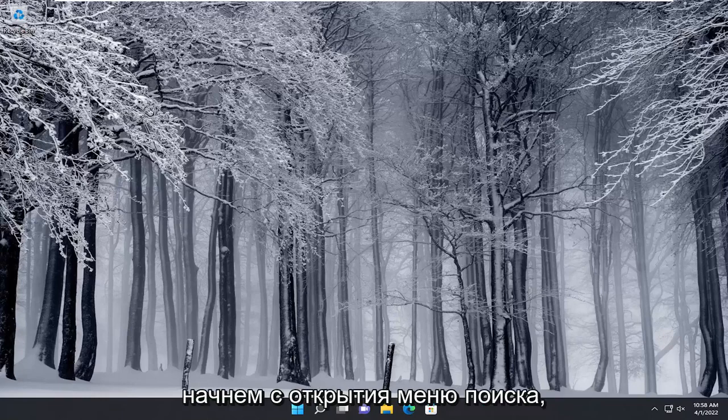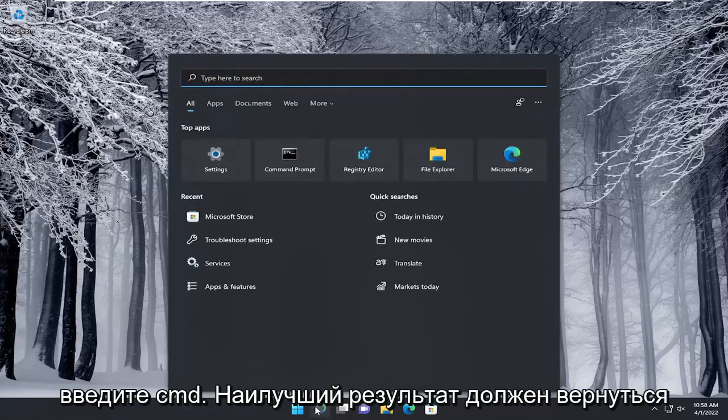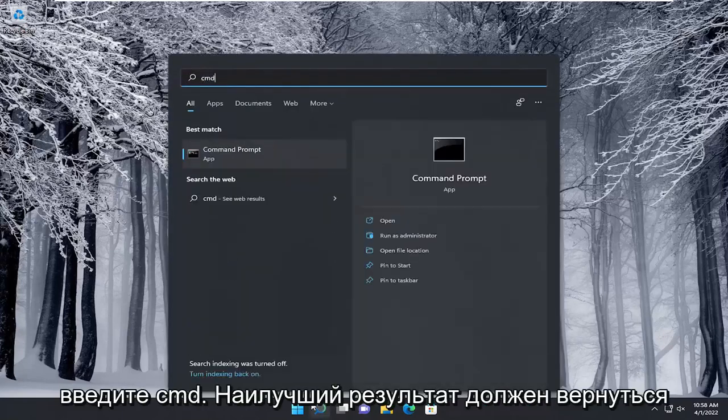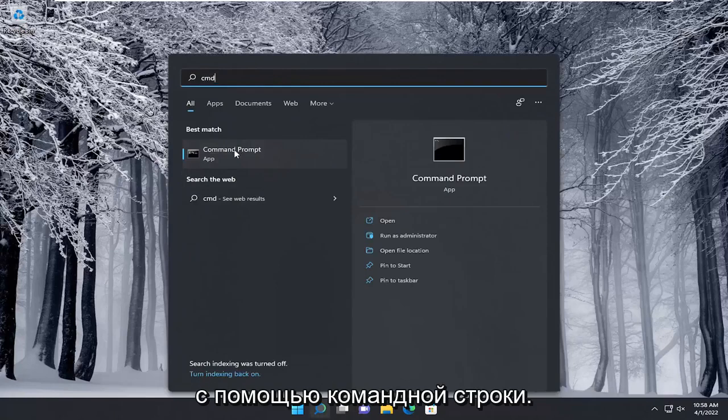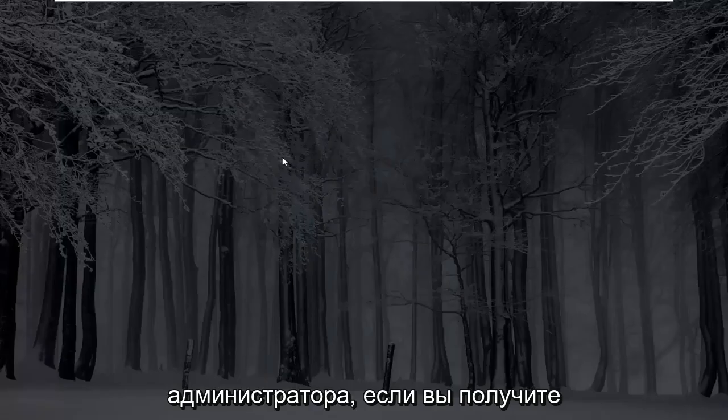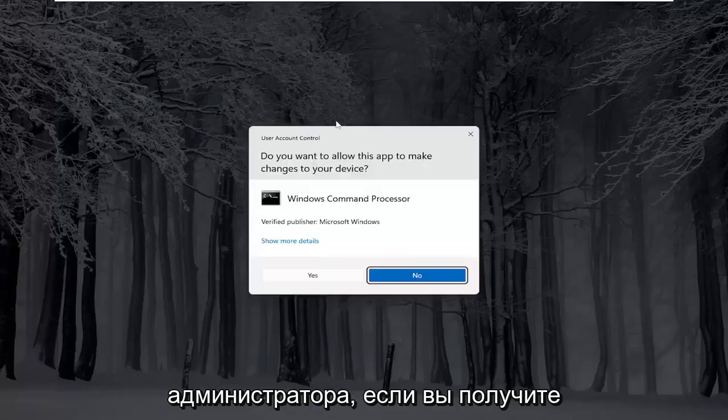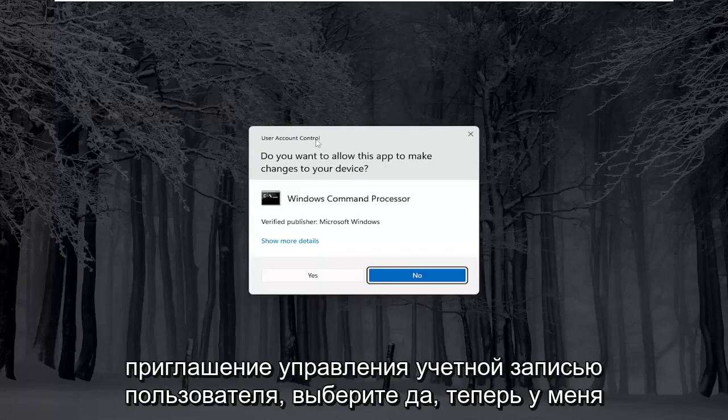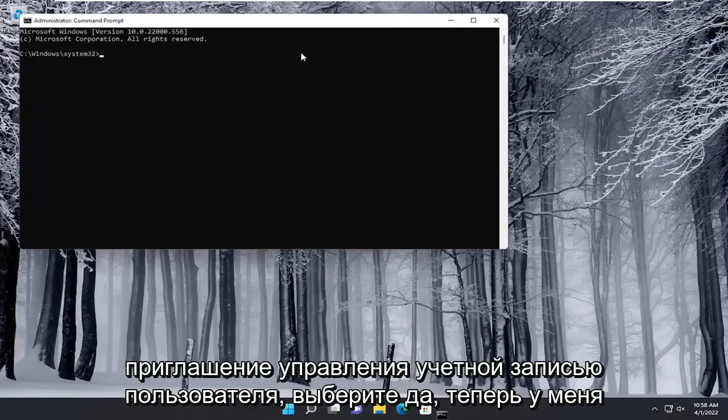We're going to start off by opening up the search menu. Type in CMD. The best result should come back with Command Prompt. Go ahead and right-click on that and select Run as Administrator. If you receive a User Account Control prompt, select yes.